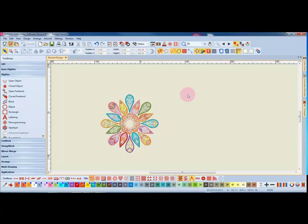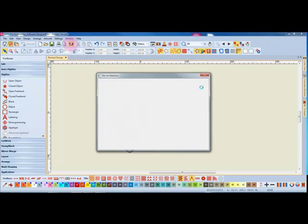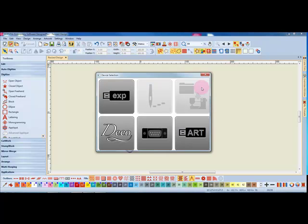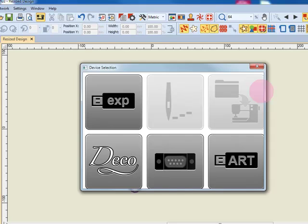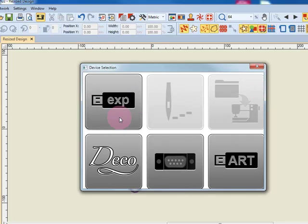When you wish to send the design to the machine, click on Write to Card Machine and a dialog box will open up and you will choose your method of sending the design to the machine. The EXP format is used by most of the Bernina machines and this format will send it to the USB stick in a file format that the machines can read.